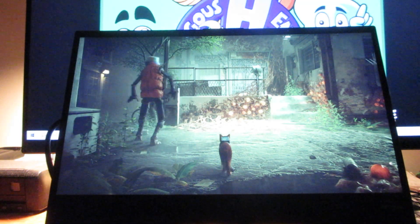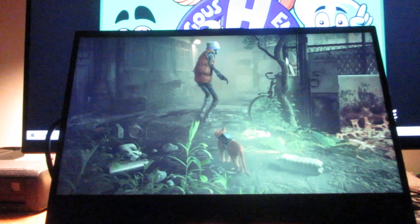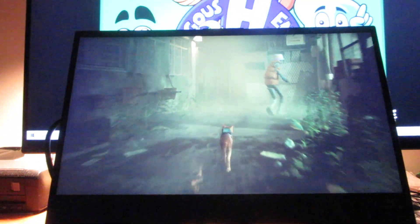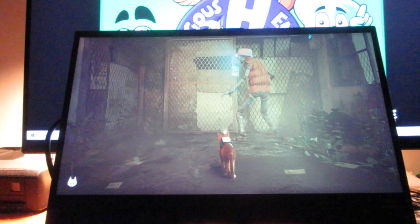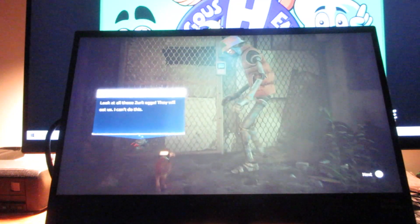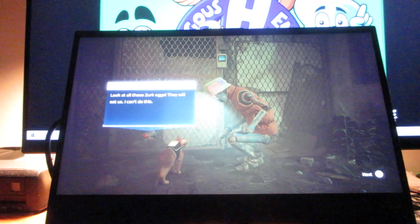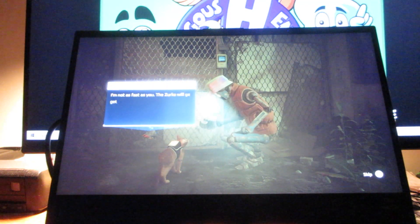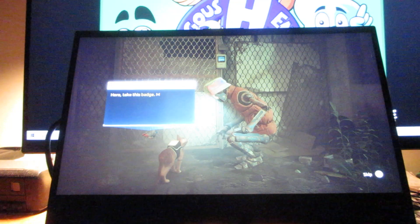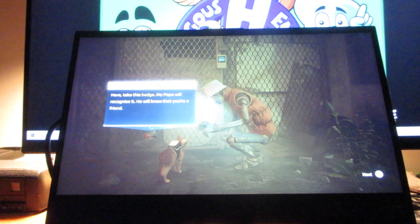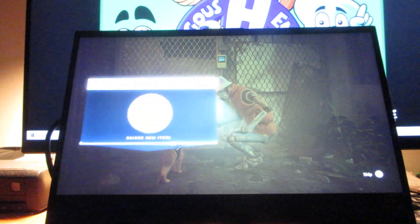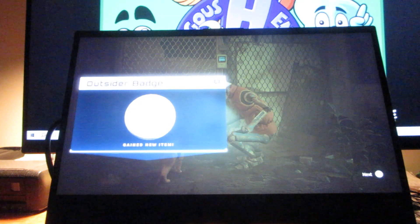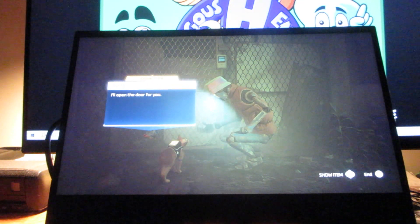I'm going to keep following this guy over here. I can't do this. And the badge we got here is the Outsider badge. Thanks, that means a lot.